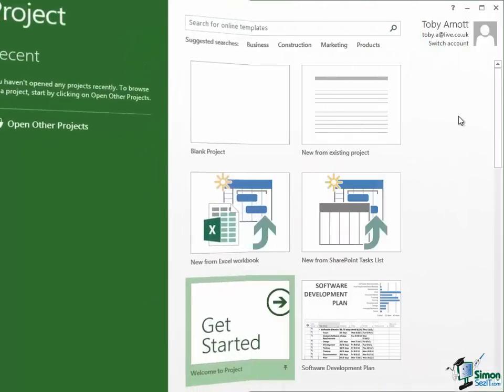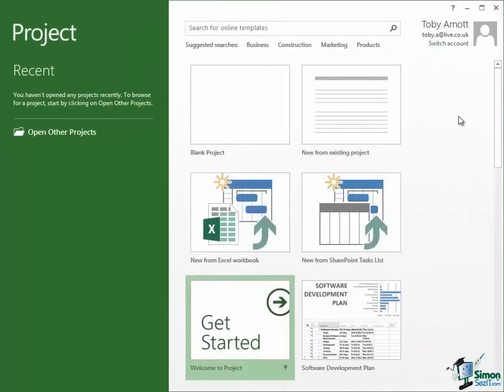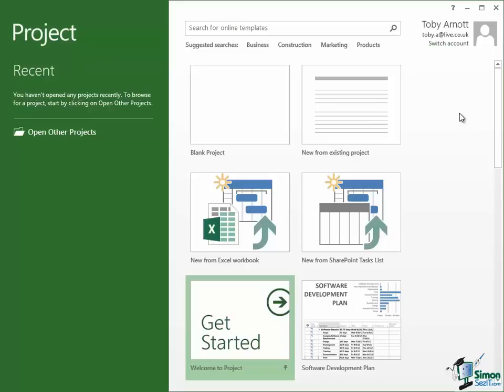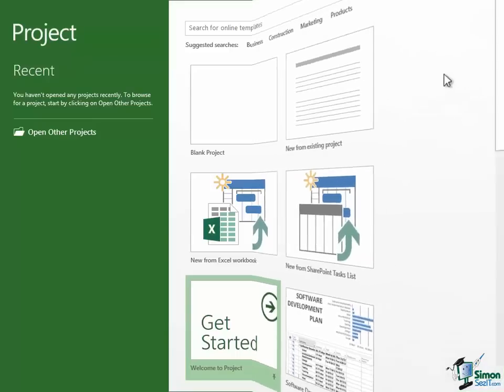The next option just says Welcome to Project. And this is a little sort of wizard demonstration of creating a very basic project and just a description of the main steps in creating a project. I'm not going to go through that now. It's a good one for you to try particularly if you've never used Project before. But it is very basic and everything that's in it we're going to be covering during the course anyway. So if you are an absolute beginner, give that a little run through and it might give you a nice introduction to some of the basic concepts of using Project.